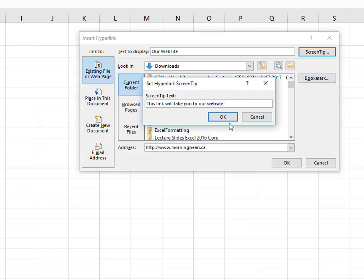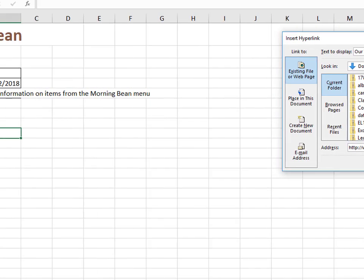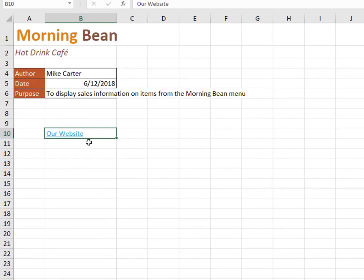So this is what that would look like. Our website comes up, and then this will take you to our website, and this would take you to the Morningbean website.